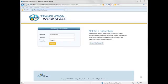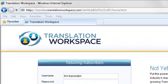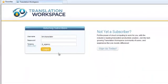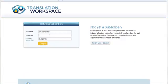I've opened up a web browser and have browsed to translate.translationworkspace.com. I'll log in using my unique username, password, and tenancy.